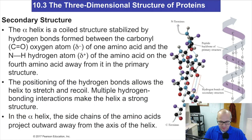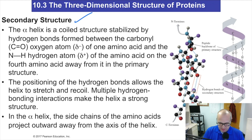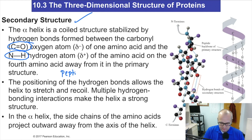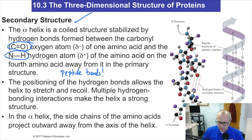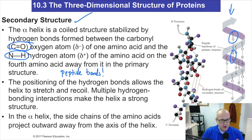Secondary structure is a little bit more confusing. Secondary structure is caused by hydrogen bonding of the amide bonds — hydrogen bonding of the amide bonds. It happens between the carbonyl and the NH of the peptide bonds. Here's a carbonyl of one amino acid peptide bond, and here's the NH of another, and they're interacting through space — they're hydrogen bonding together.